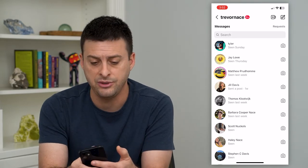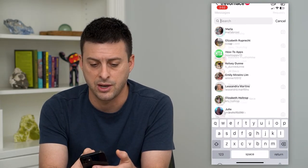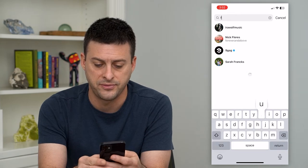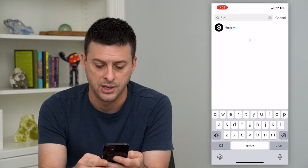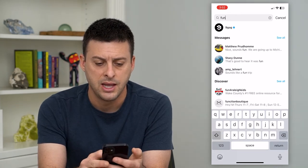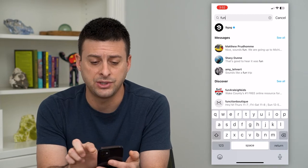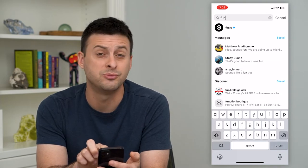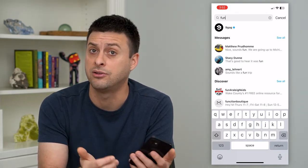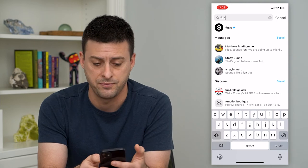The easier way is just to tap on search at the very top. I'm going to search for 'fun' here and hit return. Under messages, it shows me some results where either myself or the other person has said 'fun'.